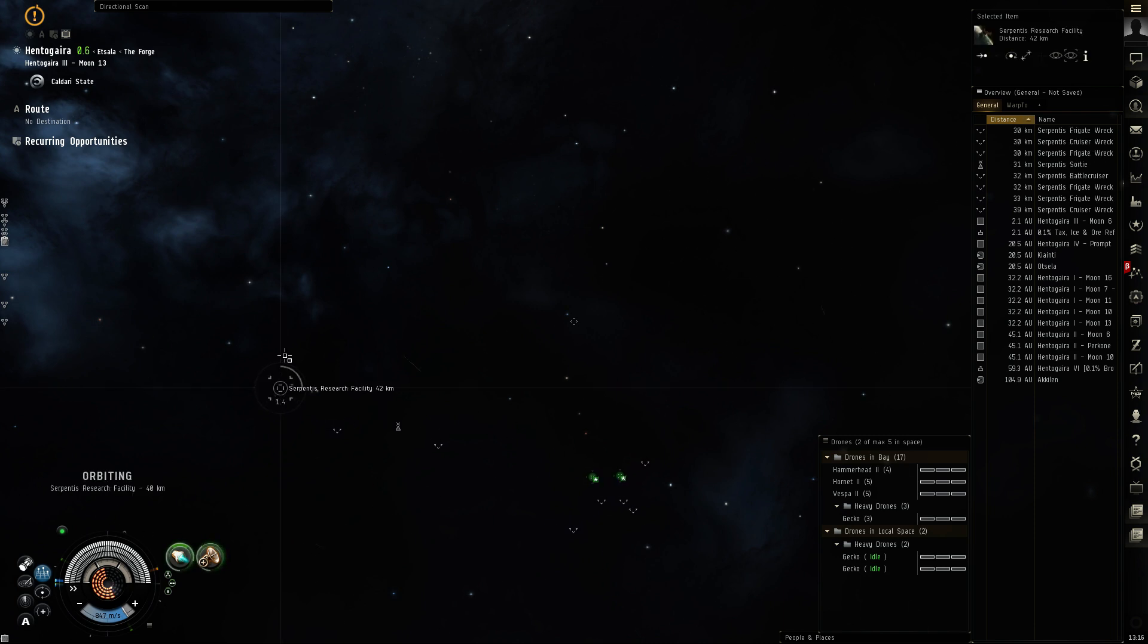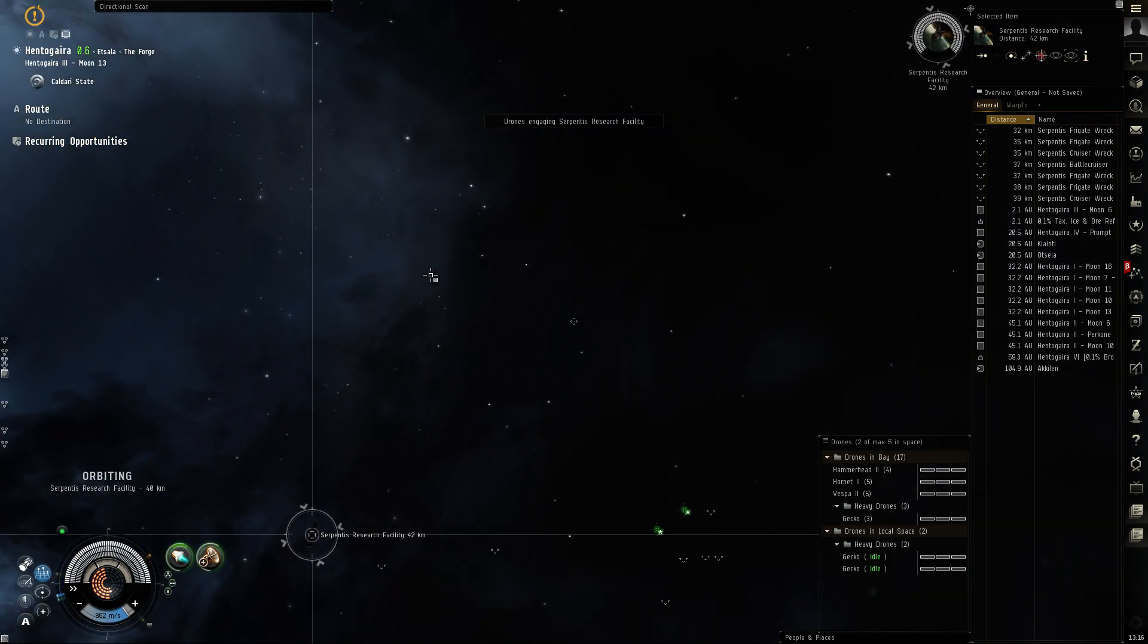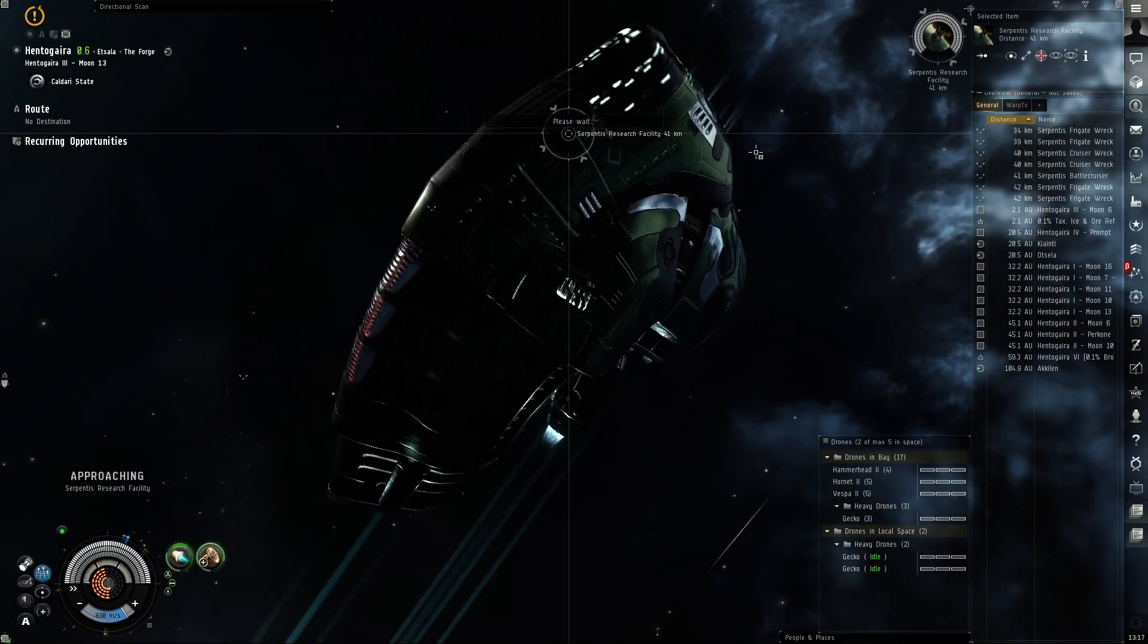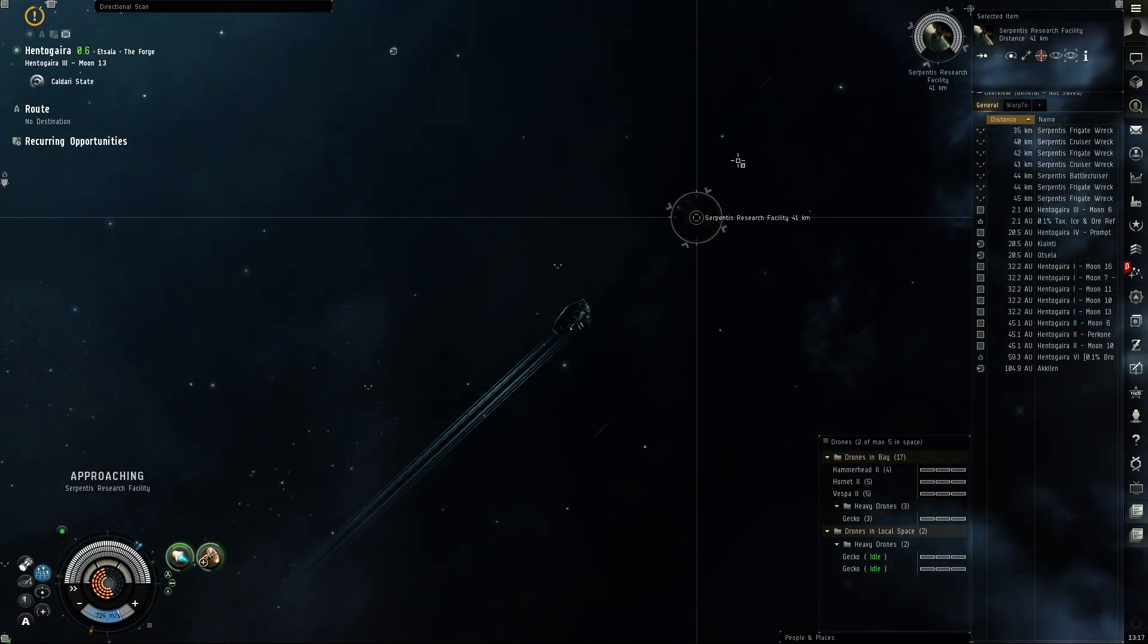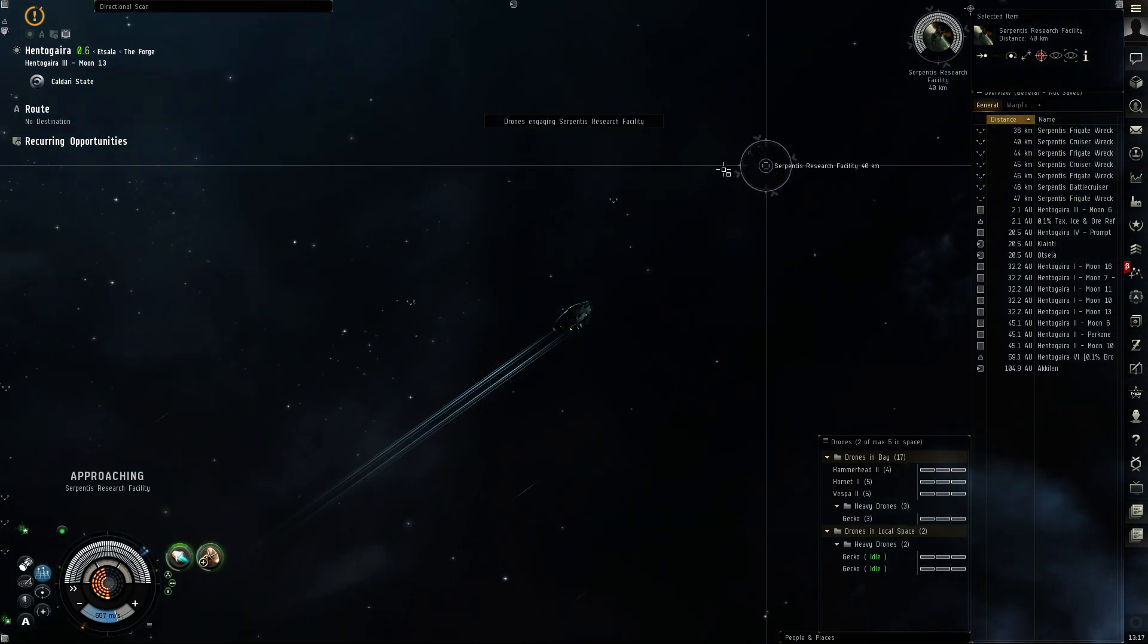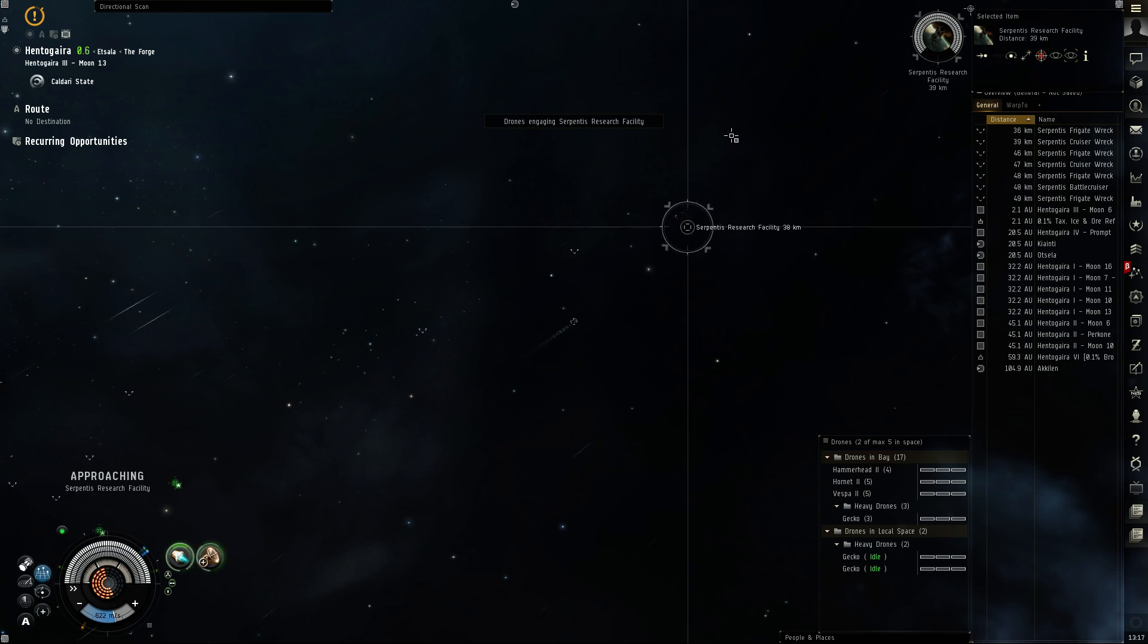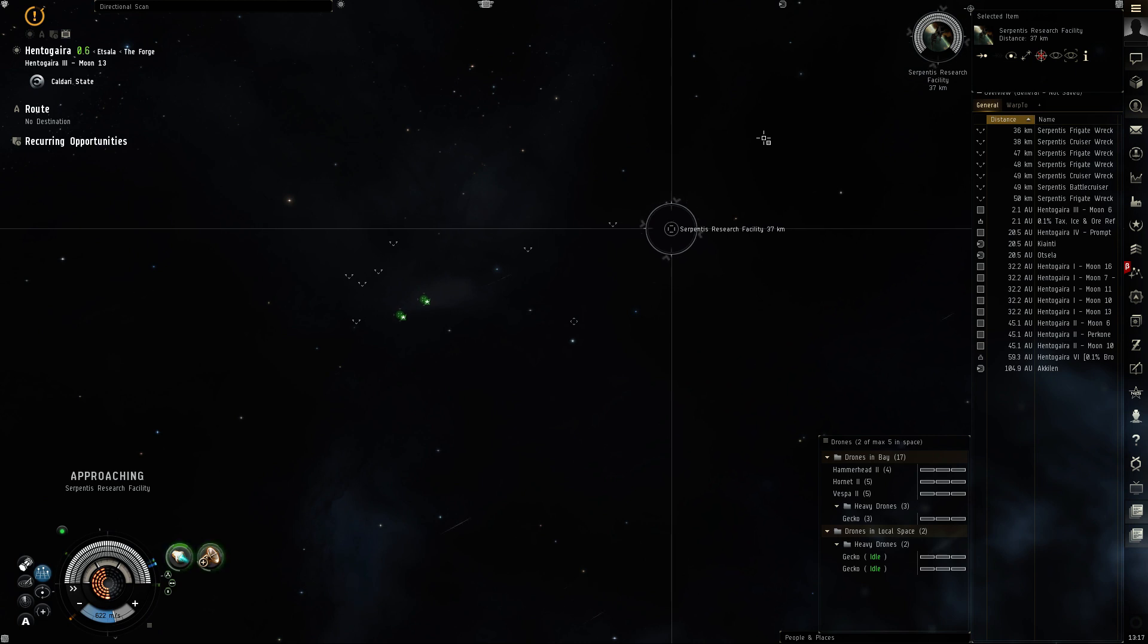So this is Serpentus research facility. Let me see if I can shoot this thing. Doesn't look like the drones are engaging. So that was it, that was one of the sites. Oh, that's very easy.